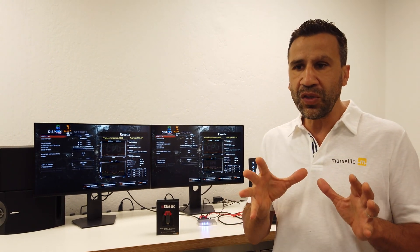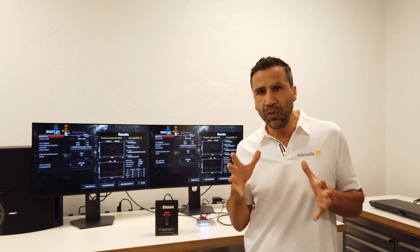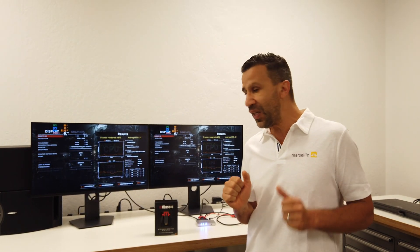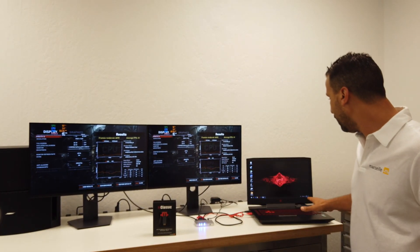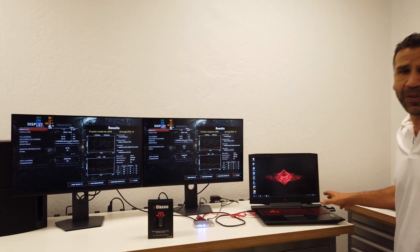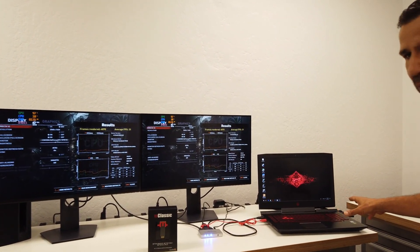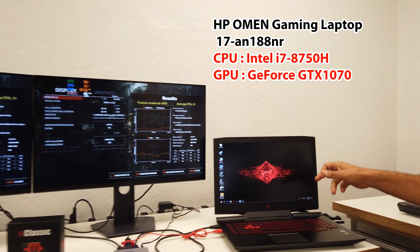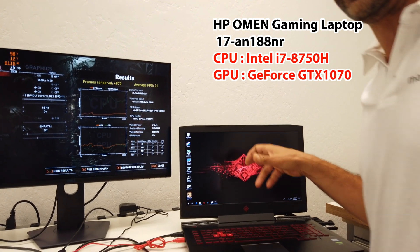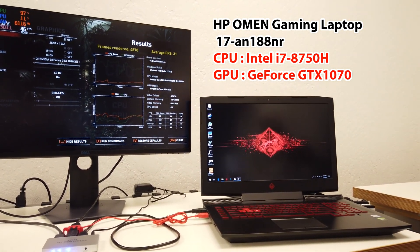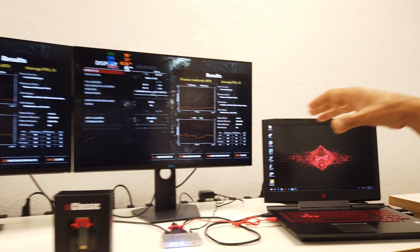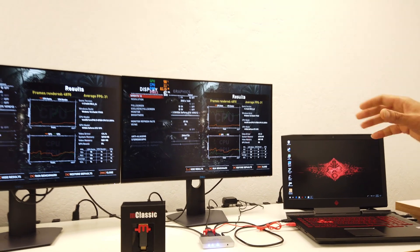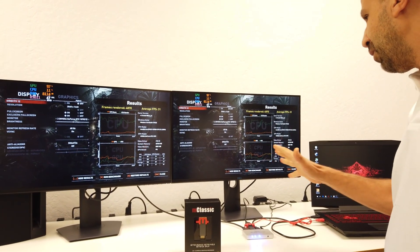So we're going to run some tests on the Shadow of the Tomb Raider. The setup is pretty straightforward. I've got a gaming laptop, the HP Omen gaming laptop with an i7 and a GTX 1070 graphics card, and I've got side by side to speed up the demonstration two 1440p gaming monitors.